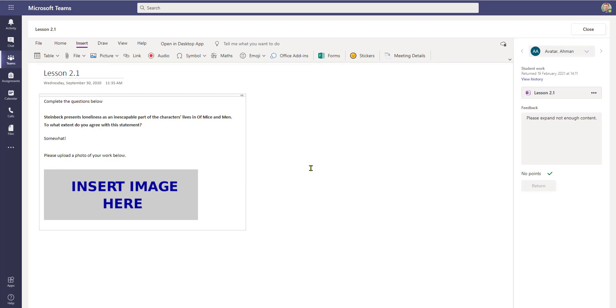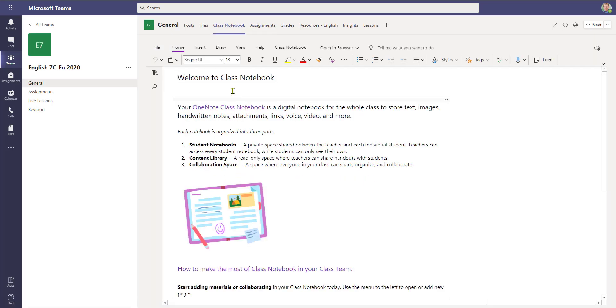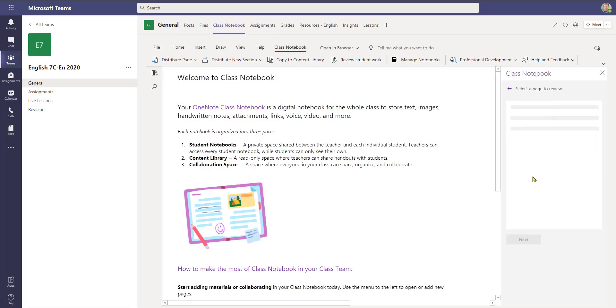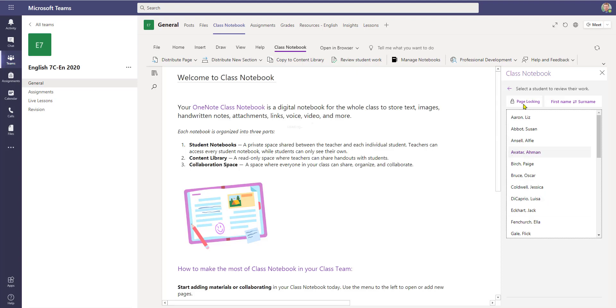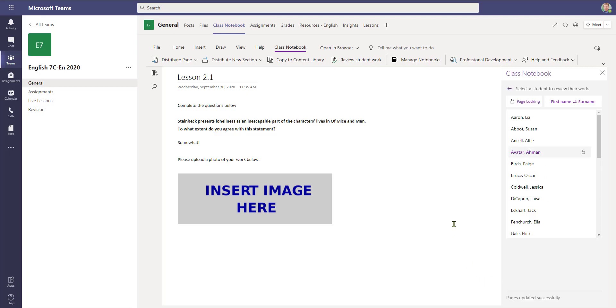So a student can go back in and do any remedial work. Or if enough work has been done, and as you as the teacher don't want the page to be edited, then going back into the Class Notebook, locking the page so that it cannot be edited may be desired, especially if you wish to keep that work for future reference.